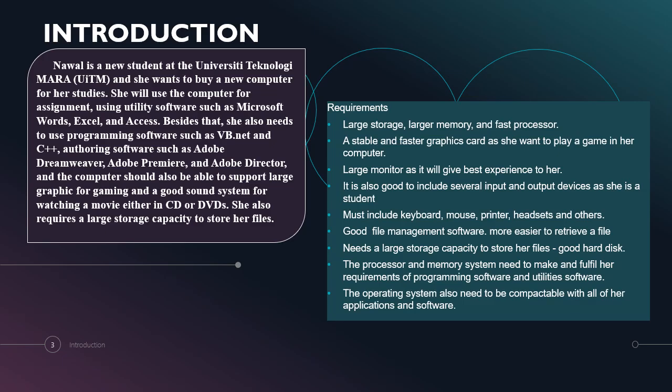Besides that, she also needs to use programming software such as VB.net and C++, authoring software such as Adobe Dreamweaver, Adobe Premiere and Adobe Director. The computer should also be able to support large graphics for gaming and a good sound system for watching movies either in CD or DVDs. She also requires a larger storage capacity to store her files.